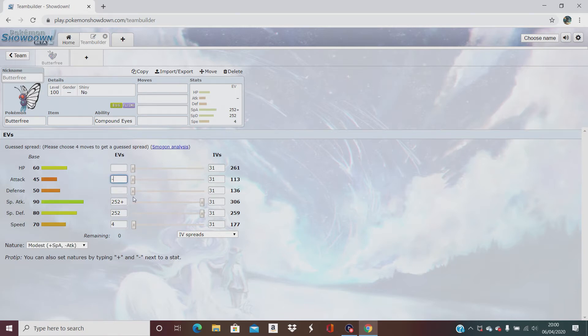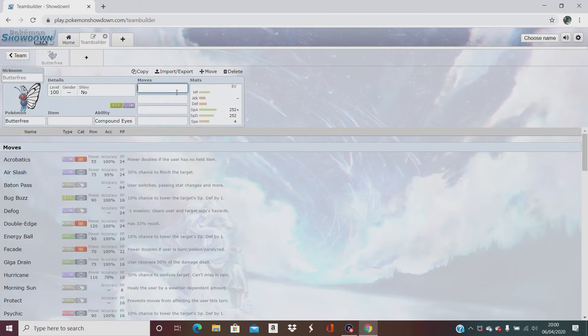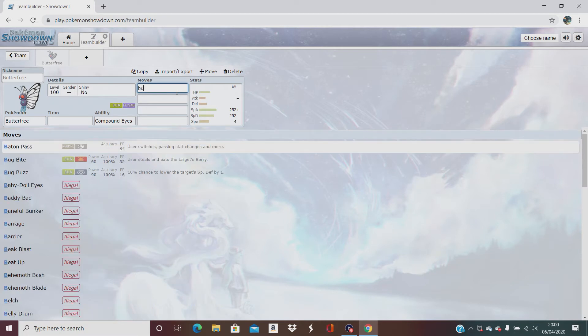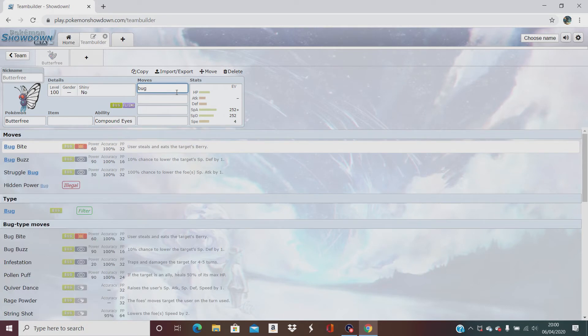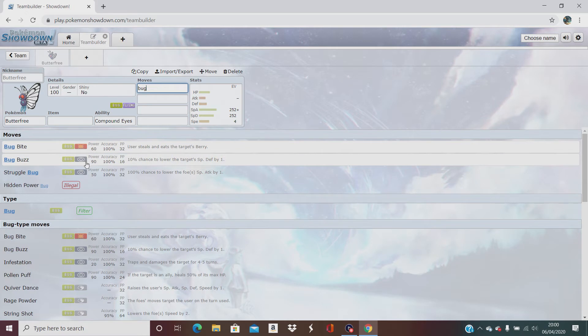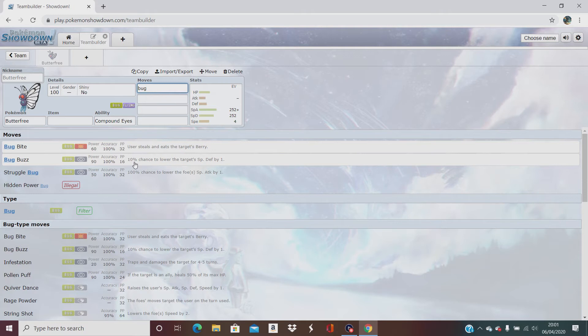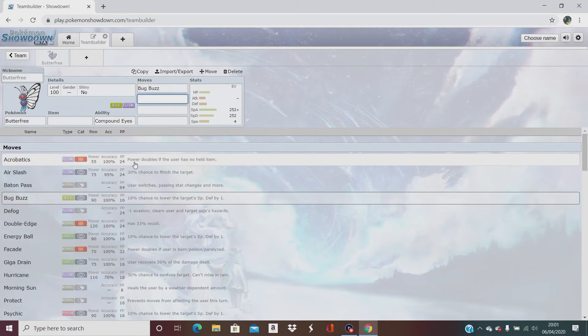So he is a special attacker. Look at that. First move is going to be good old bug buzz with 90 power, 100% accuracy, and 10% chance to lower the target special defense by one, which is good because obviously he's a special attacker.